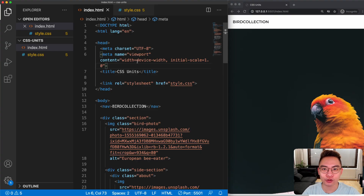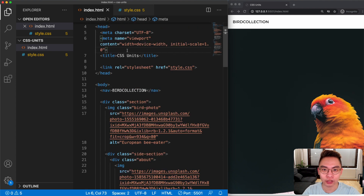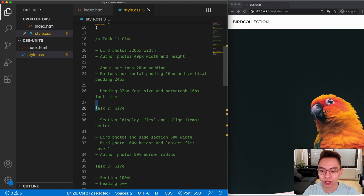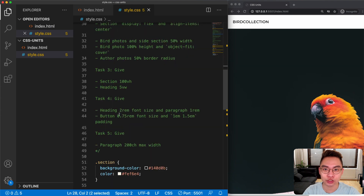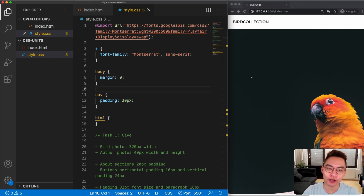If you want to follow along, check out the description to download the resources. If you download and open the resource you'll find two files: index.html and style.css. In index.html you'll find the content we'll be working with, and in style.css you'll find five tasks that we need to complete. I'm using live server so whenever we change something the page will be reloaded.